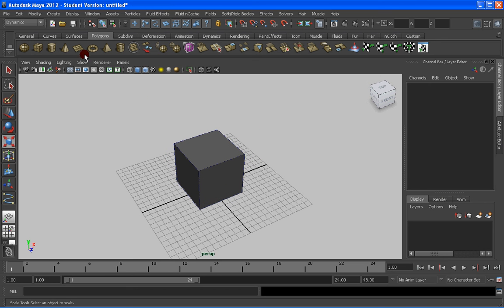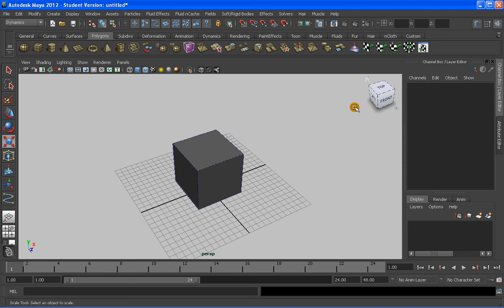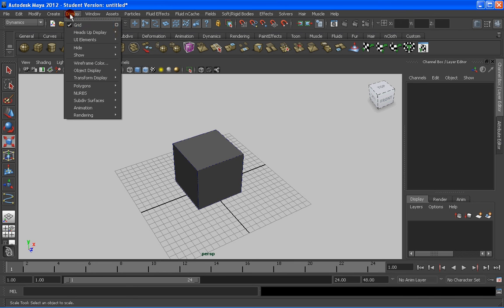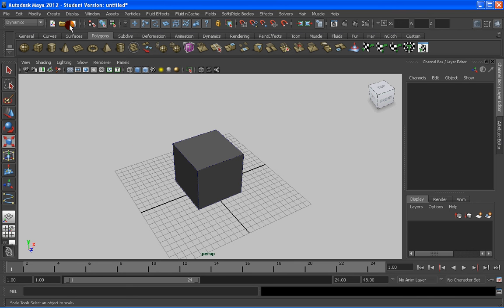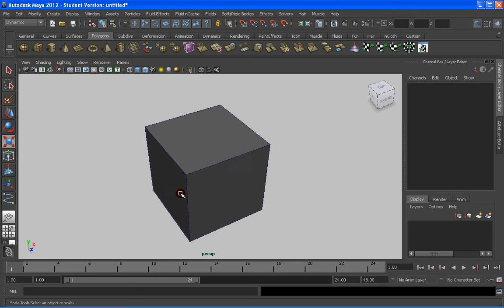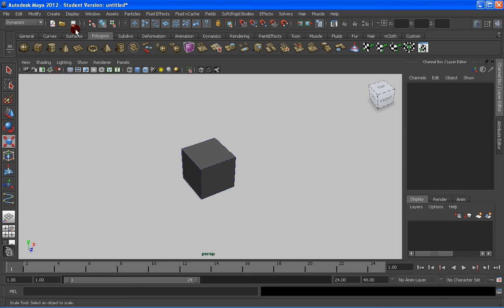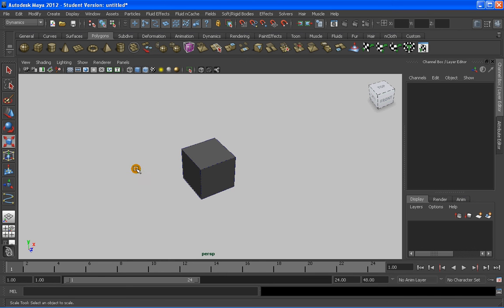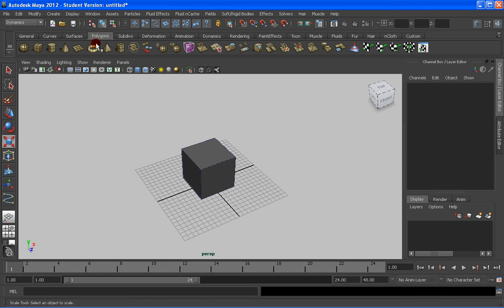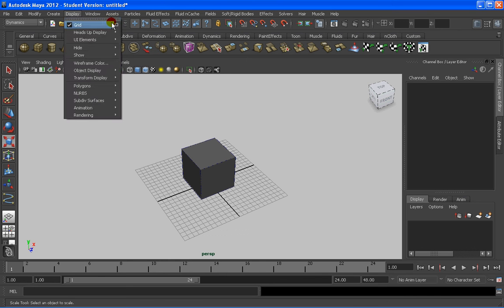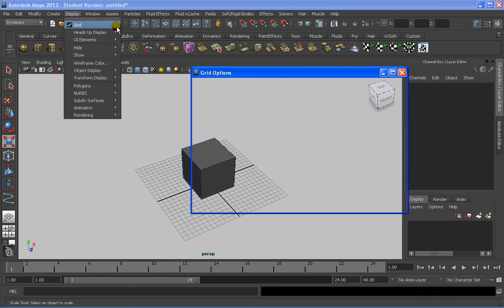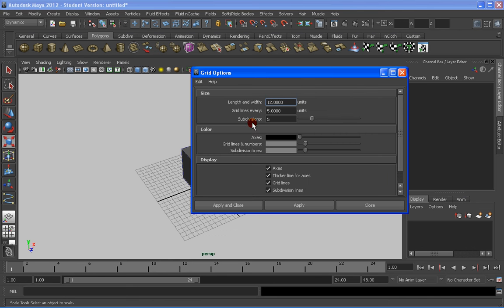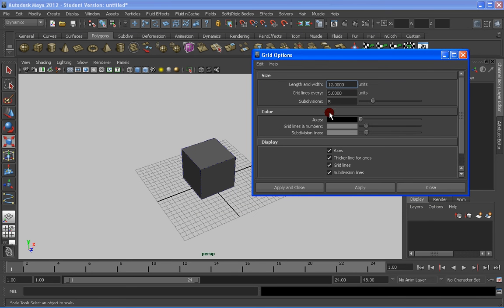I didn't say before, but we can actually change different colors from the interface by going to Display. You can get rid of the grid, for example, put it on, or even change in some of its characteristics in terms of color, if you want the axis in different color, the grid lines, etc.